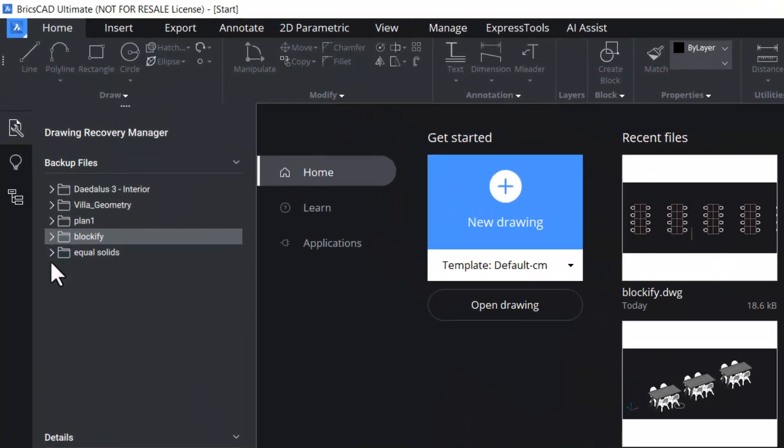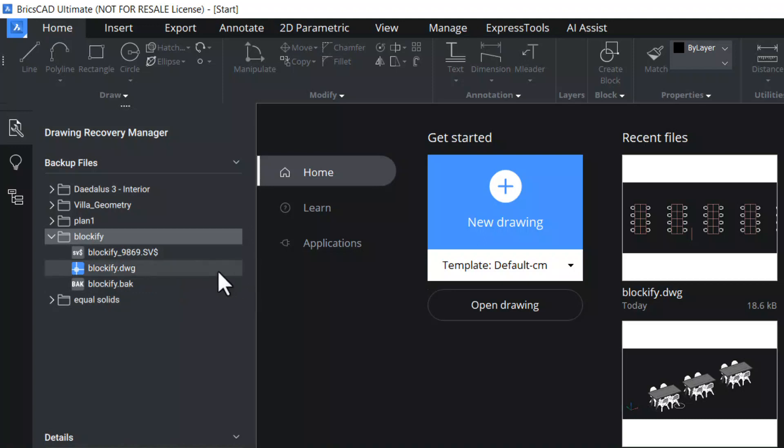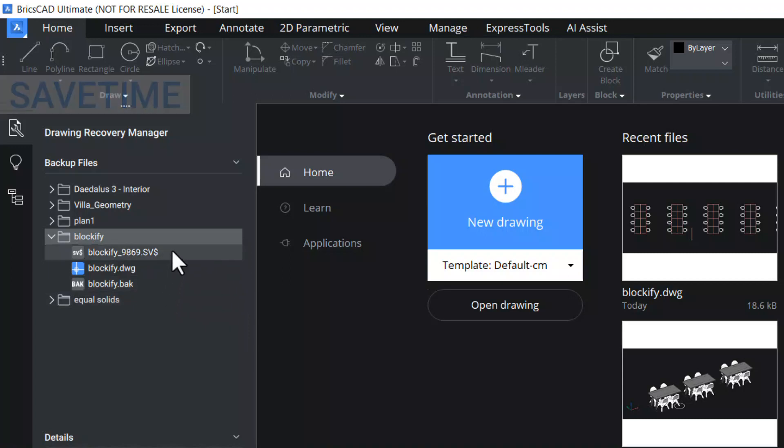Now I'll click on this arrow corresponding to Blockify and you can see three files in this folder. The first file has an extension of sv$. When autosave is enabled, BricsCAD automatically creates a backup copy of your work at regular time intervals controlled by the save time system variable. These files will have an extension of sv$.